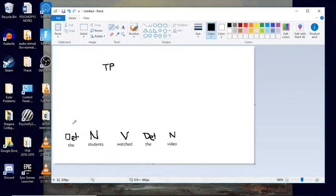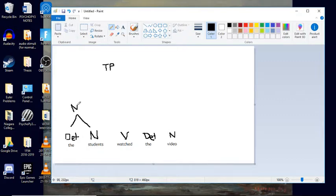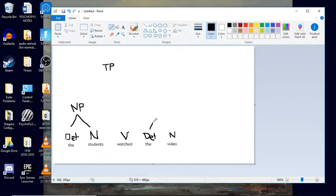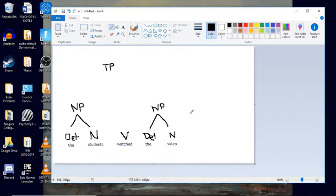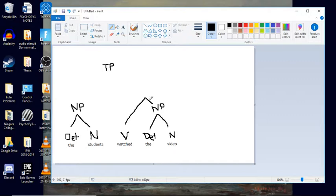Okay, and I can join these up, my determiner and my noun, to make a noun phrase in the subject position. And over here, I can also make a noun phrase here between this determiner and noun. And together with the verb and the noun phrase, this is going to be a verb phrase.